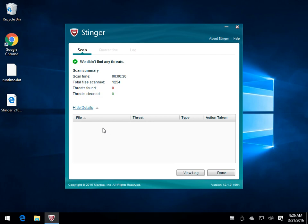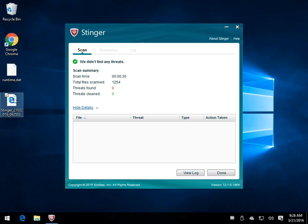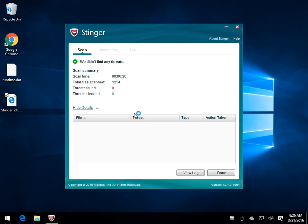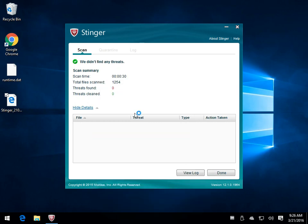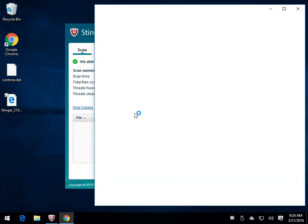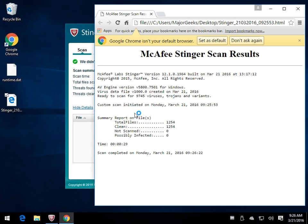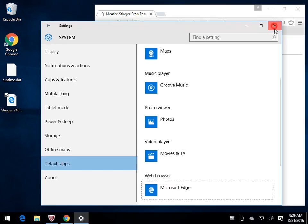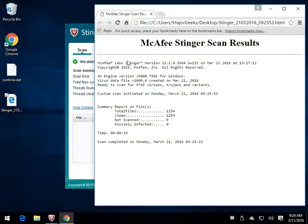So, no threats found. If it will, again, it'll tell you everything that it's done here. You can view your log right here. Or, as you can see right here on the desktop, it's already created a log for you that you can open up. You can also take that log file and you can send it to somebody if somebody decided that, for example, you're in a form and they needed your help. They said, hey, run this and see what you got. So, there are your results.